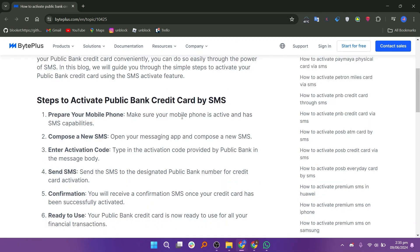Make sure your mobile phone is active and has SMS capabilities. Open your messaging app and compose a new SMS. Type in the activation code provided by Public Bank in the message body. Send the SMS to the designated Public Bank number for credit card activation.